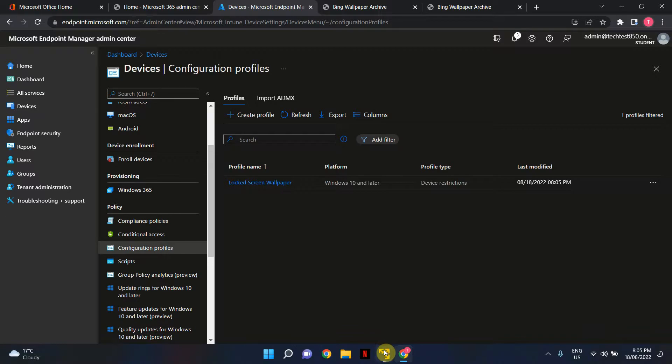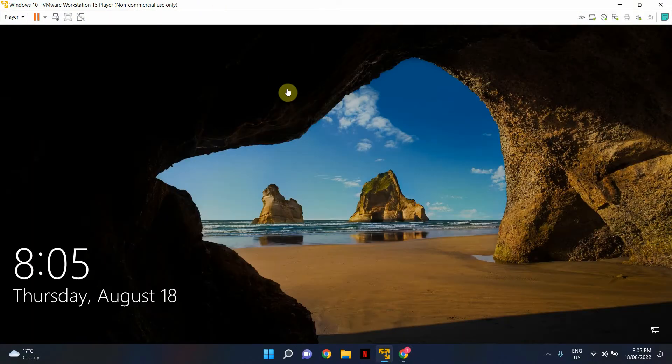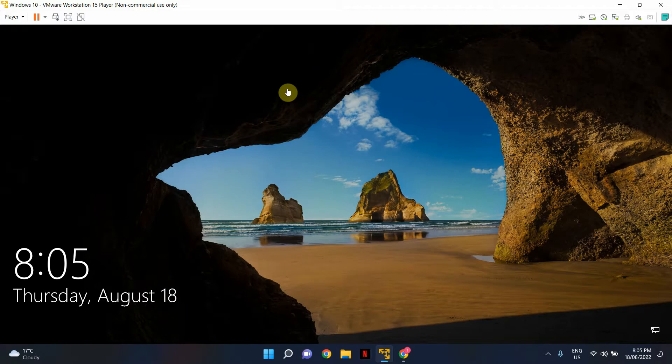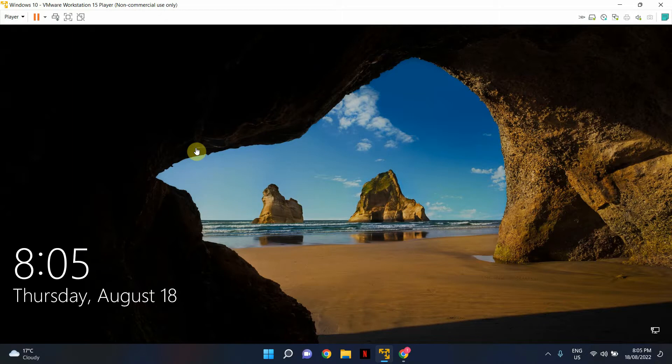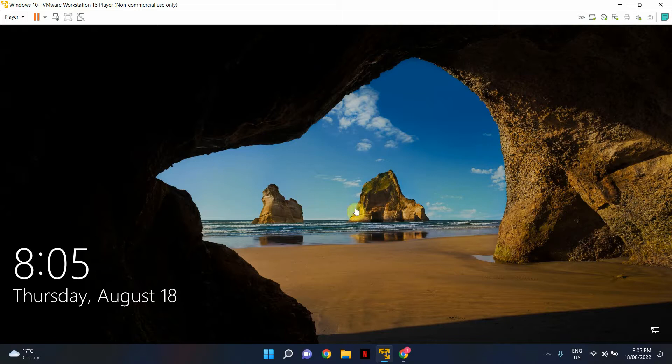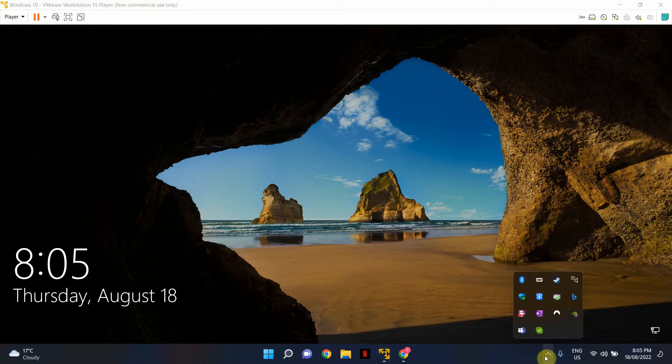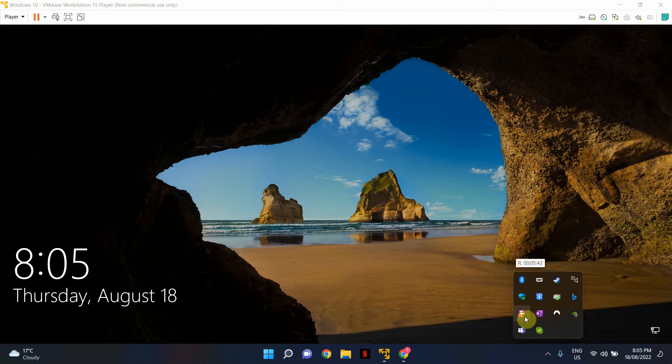This is my virtual machine. At the moment, this is the Windows default lock screen. Once the device profile settings are applied, the lock screen should show the image we just configured. This can take a while, so I'm not going to let the video run for that long. I'll pause the video now and come back once it changes.